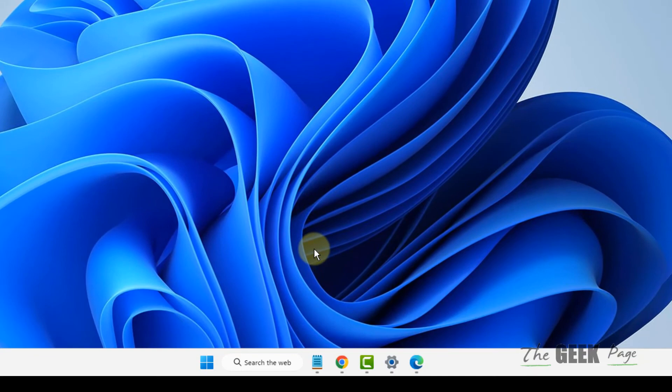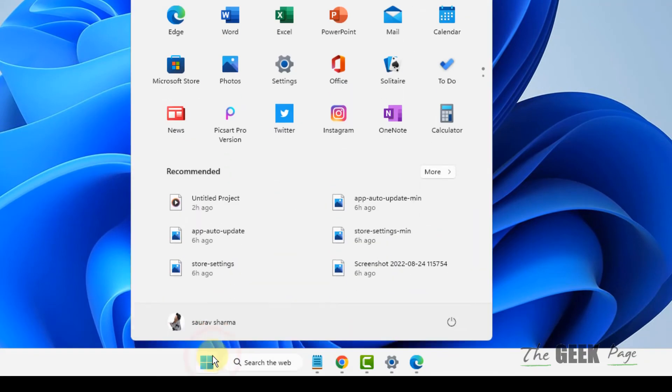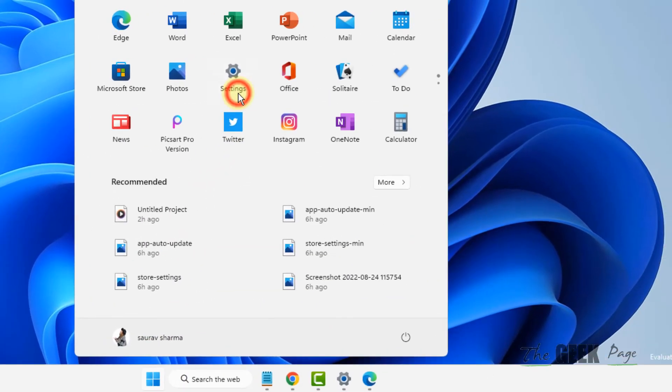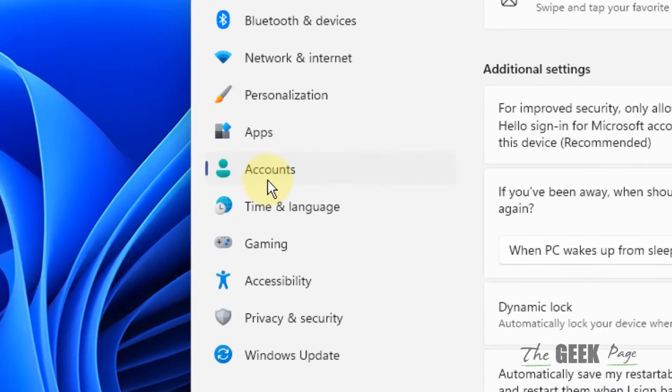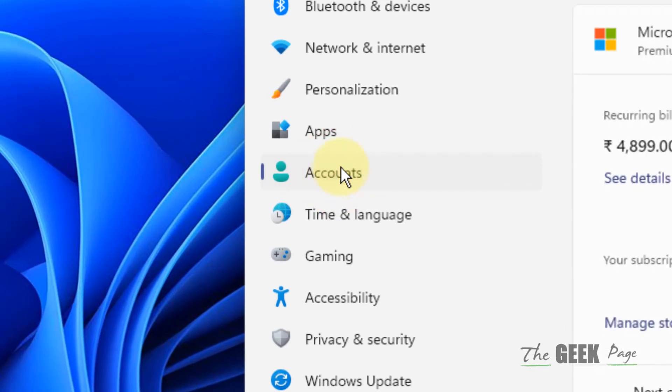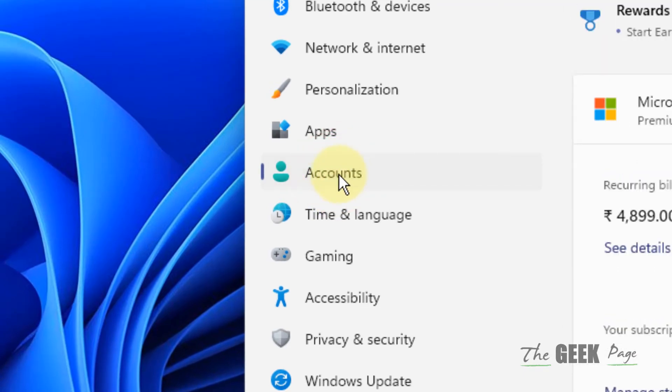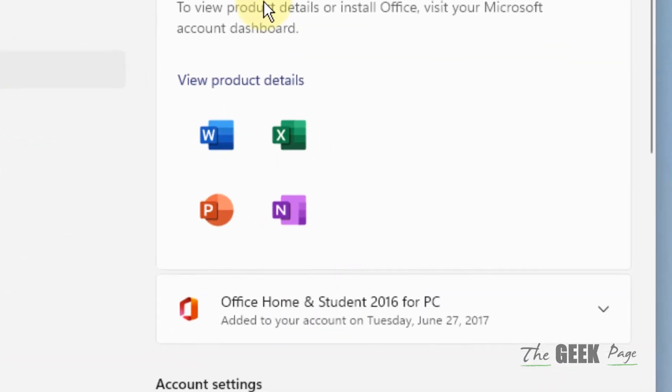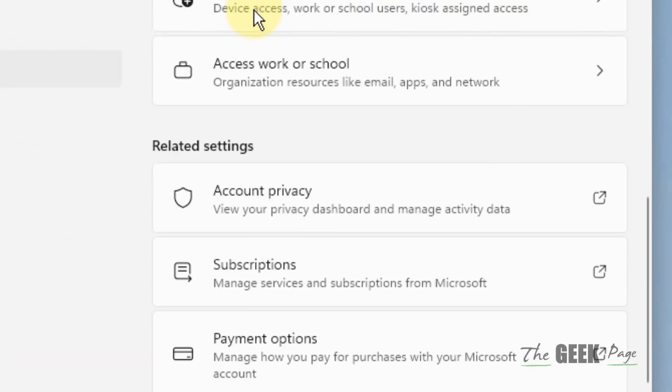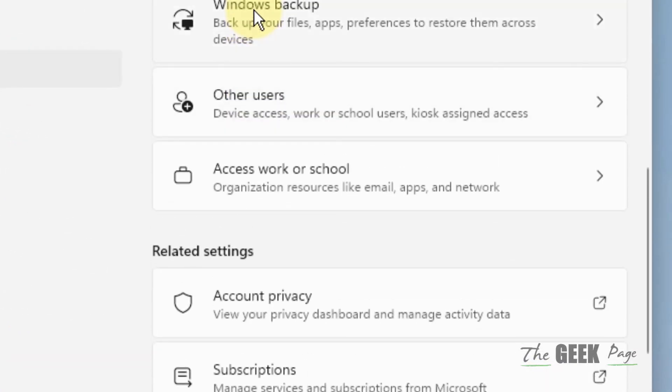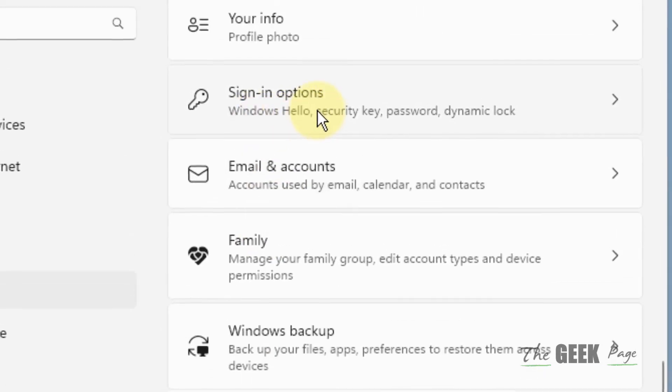Click on Start button and click on Settings. Now click on Accounts in the left menu, and on the right side scroll down and find Sign-in options. Click on Sign-in options.